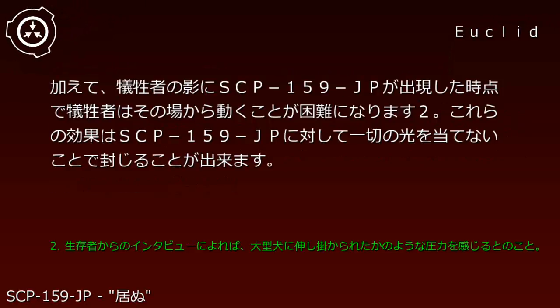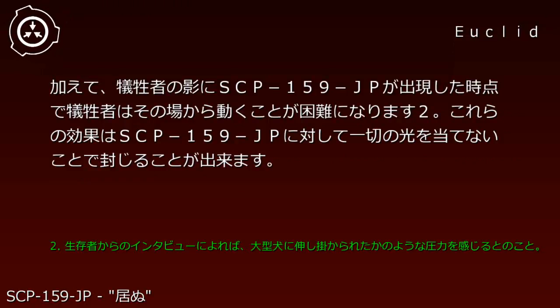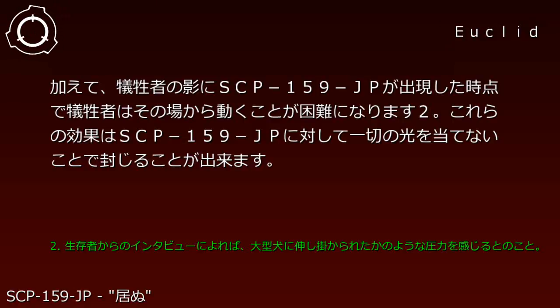The principles and methods are completely unknown, but when there are no shadows or targets to play with nearby, it randomly jumps to shadows in locations where lifeforms are thought to exist. Furthermore, when SCP-159-JP appears in a victim's shadow, the victim becomes unable to move from that location. These effects can be sealed by ensuring no light touches SCP-159-JP.